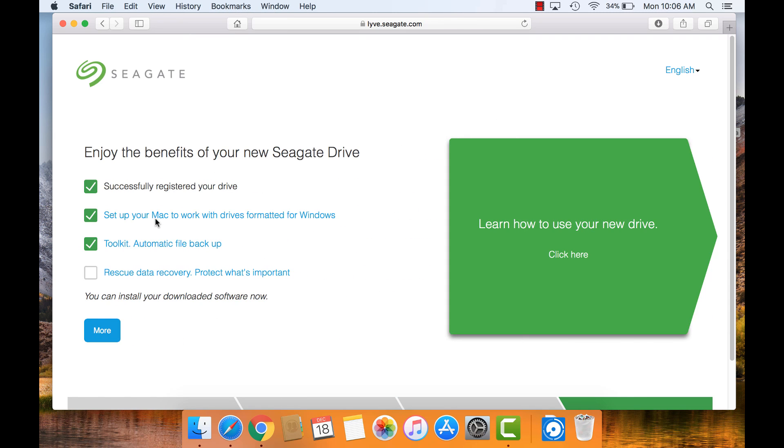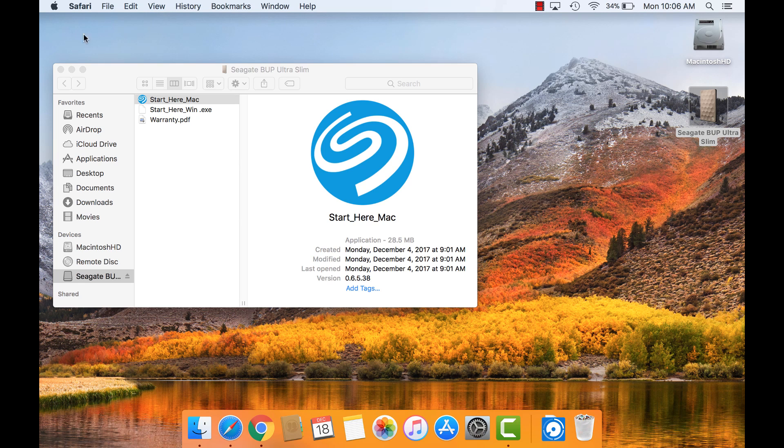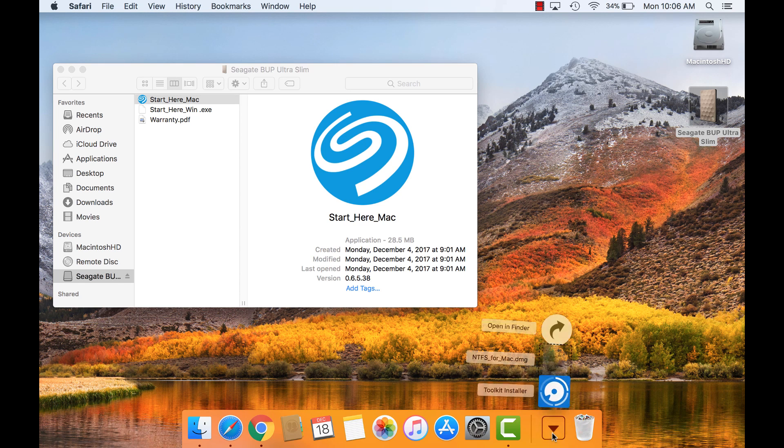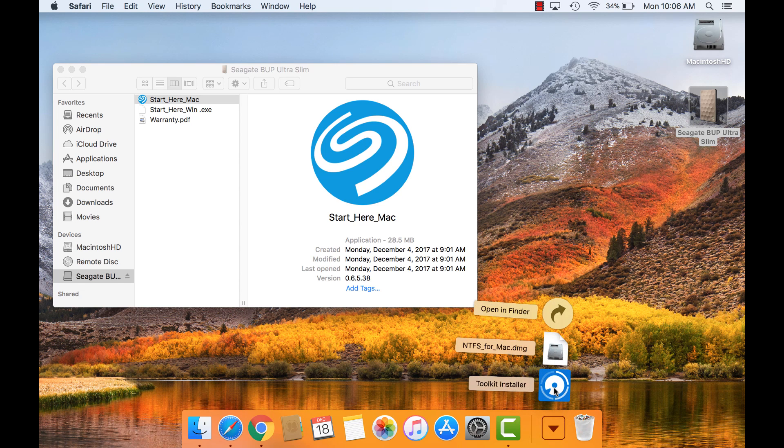The final page confirms the drive has successfully been registered and the software has been downloaded. Close or minimize the browser, then start the Toolkit installation from the Downloads folder by clicking on it.